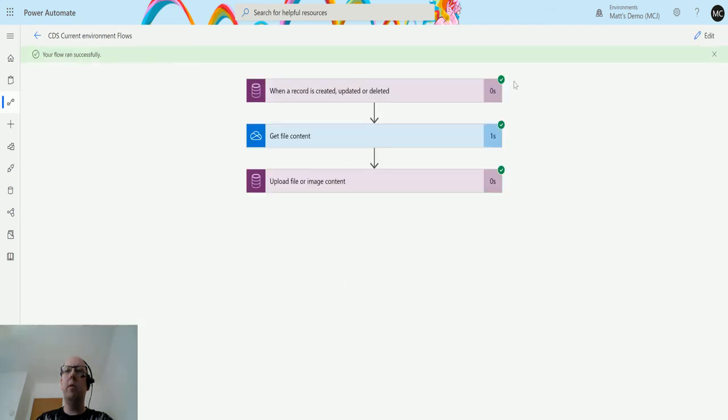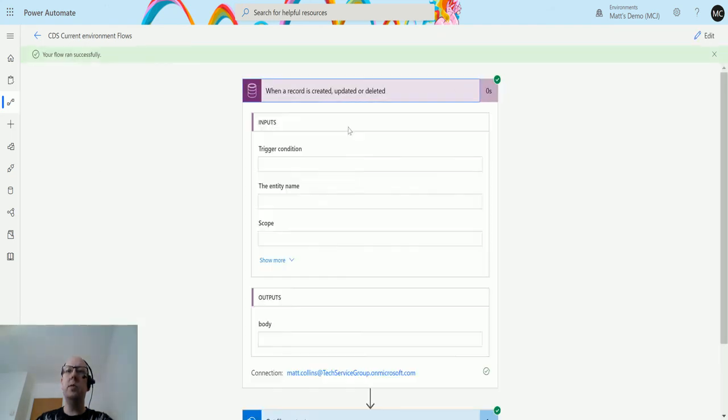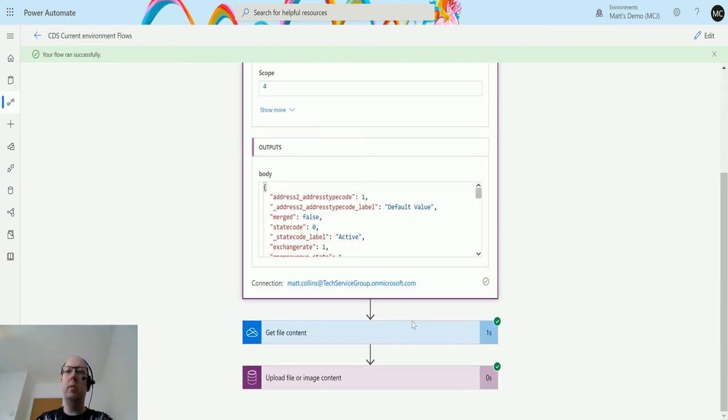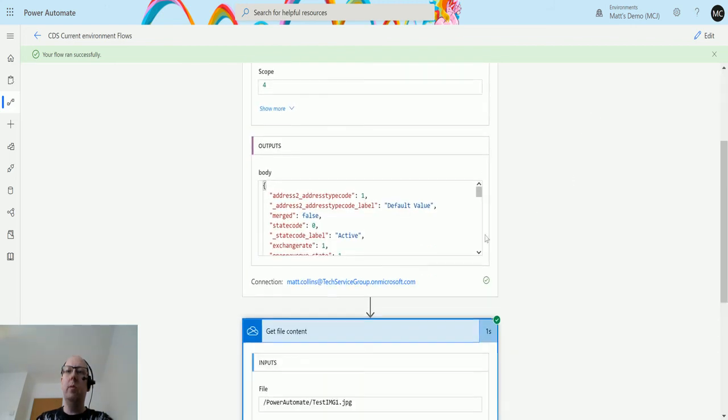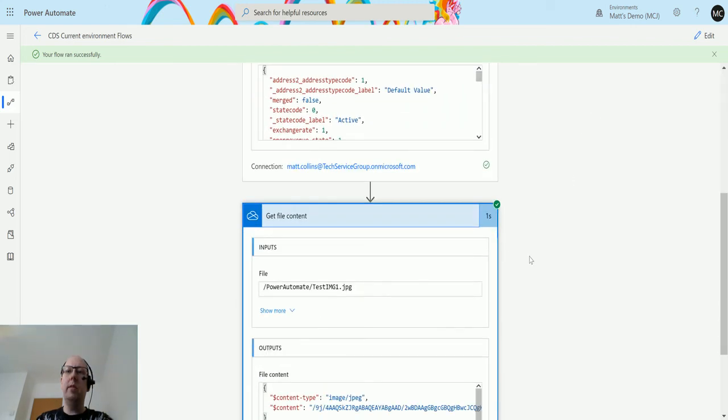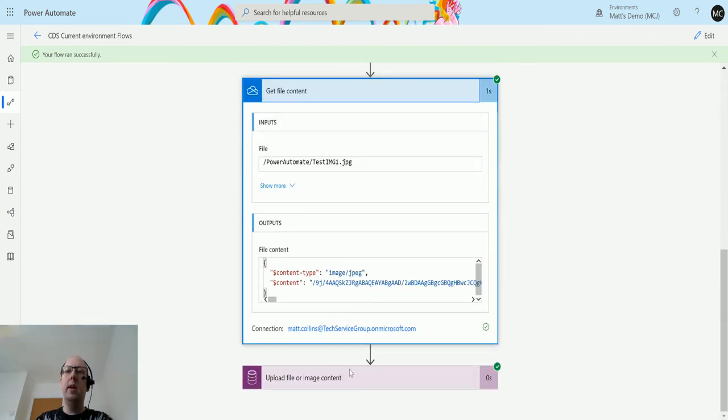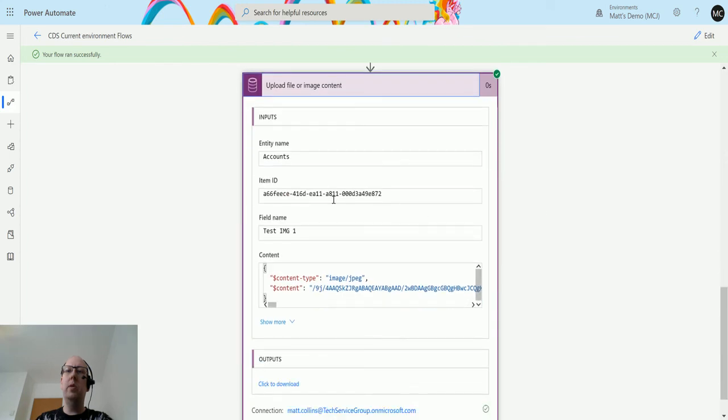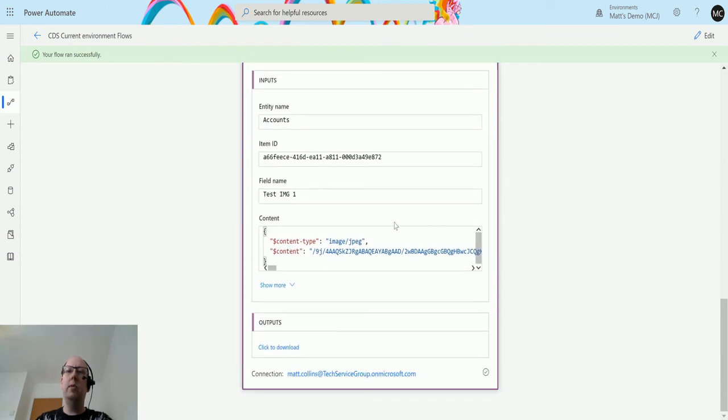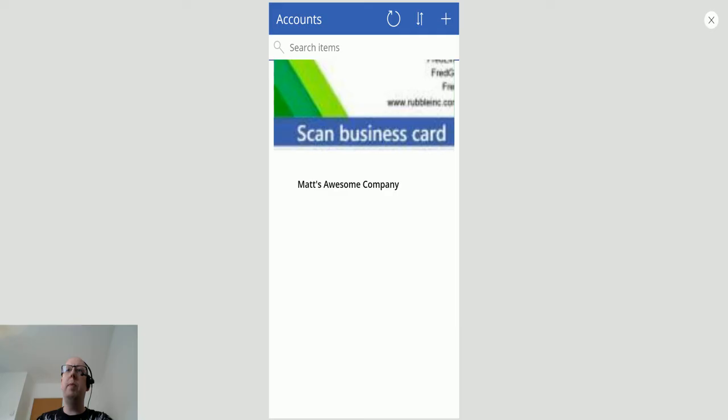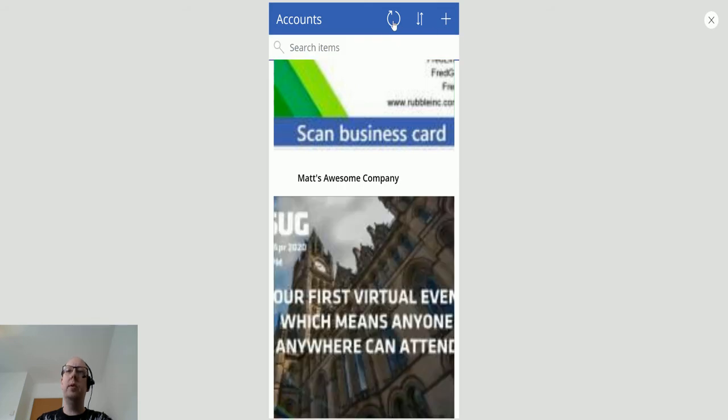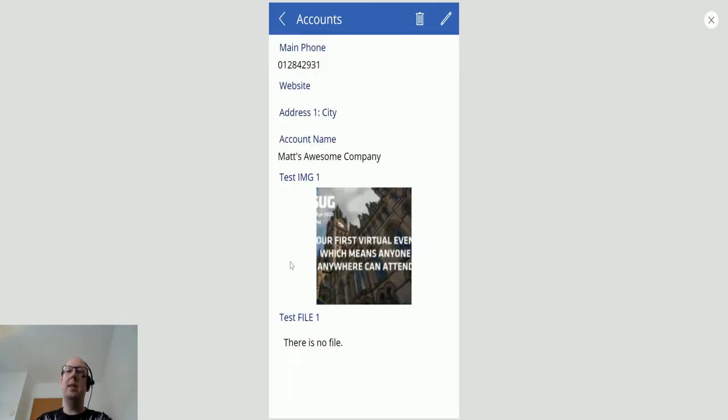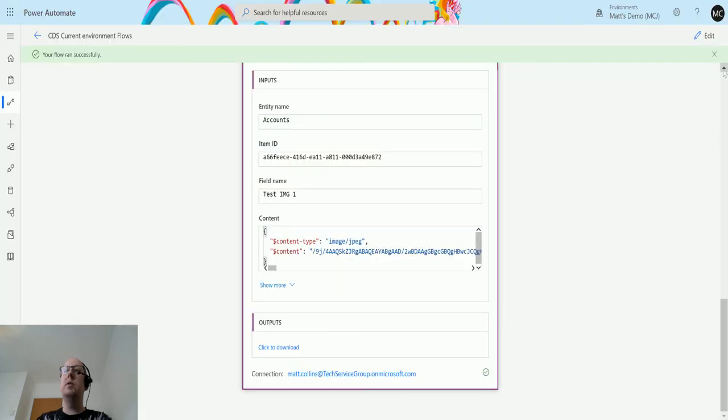And we can see this running here now. We get a green bar around successfully. So we can see, got the update. It went off. It found the content, brought it back, uploaded it to the field. And if we go back to my Canvas app and hit refresh at the top, Matt's awesome company now has this image, but it doesn't have the file which we haven't set up yet. Now we can do the exact same thing for the file and show you how that works.